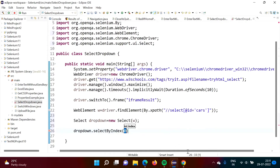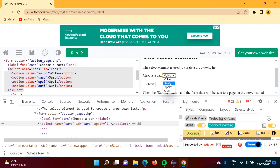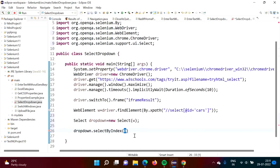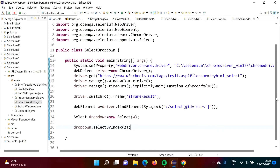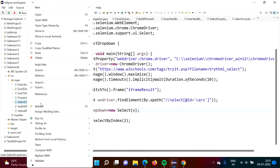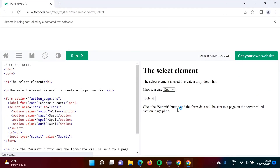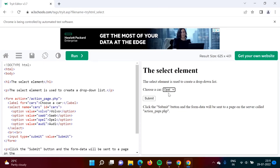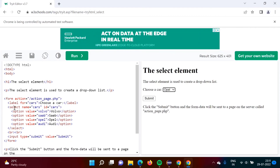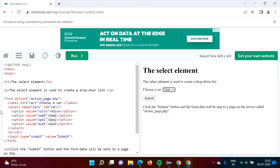We will select by index. There are four values, so the indexes are 0, 1, 2, 3. For Opel, it will be index 2. So suppose we want to choose Opel, we pass 2. Everything is set. Now we will run our code. You can see Opel is selected — that is what we wanted. In this way, we can select a value from the drop-down list. Keep in mind, this drop-down is created using the SELECT tag, and when it is created by the SELECT tag, we can use the Select class in Selenium to choose a value from it.